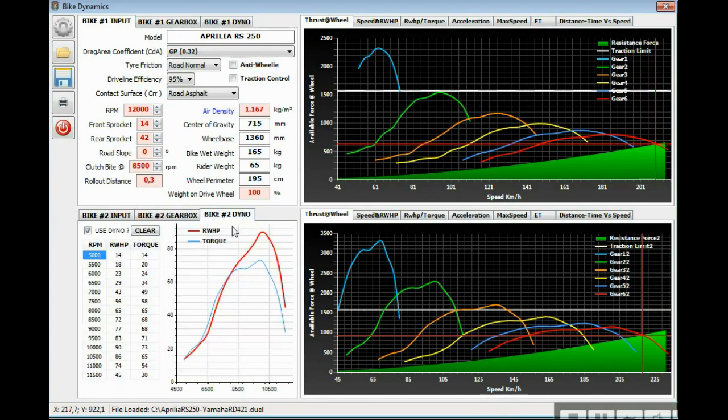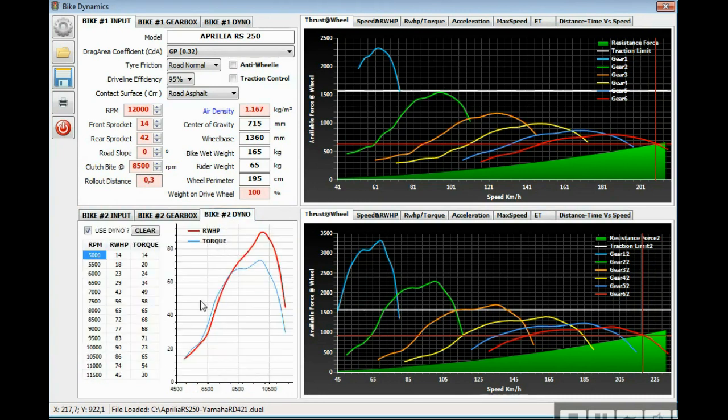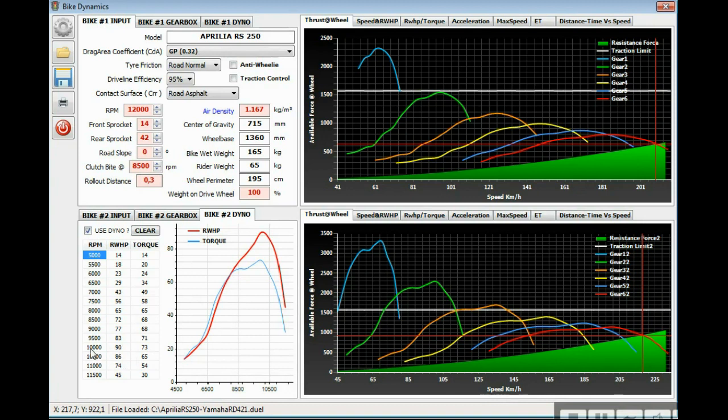This is the bike dyno. I've used the chart obtained from internet from this kit, the 421 big bore kit for the Yamaha Banshee, which can be used also on the Yamaha RD crankcases. This is the peak max rear wheel horsepower of 90 at 10,000 RPM. This is the torque in newton meters. This is the represented chart of this table.